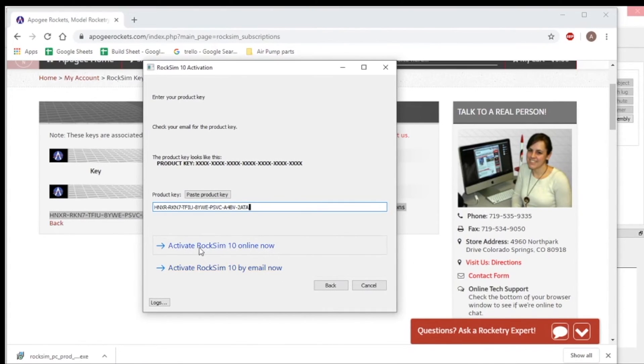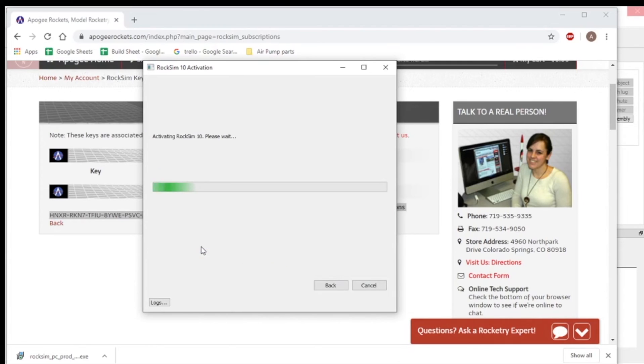But for now, since I am connected to the internet, I'm going to just click activate RockSim 10 now.